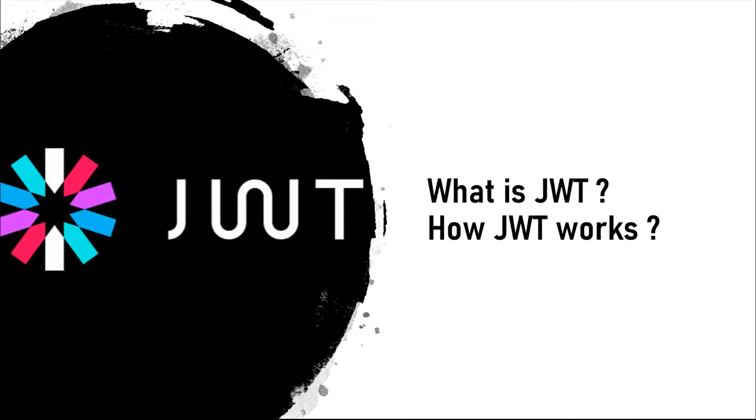Hey, welcome to our channel Techno Savior. In this video I will tell you what is JWT and how it works in a nutshell.